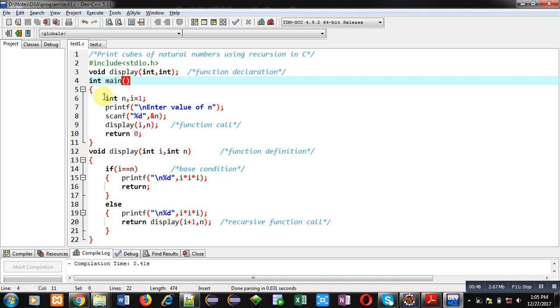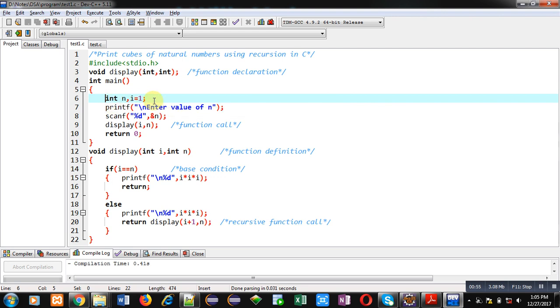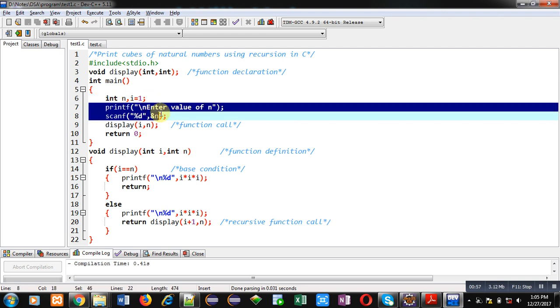Then main function is defined which is having two variables, and an i. i is initialized with one because natural numbers start from one. Then printf and scanf are written. Printf will print enter value of n message on console. The entered value will be received by scanf inside n variable.